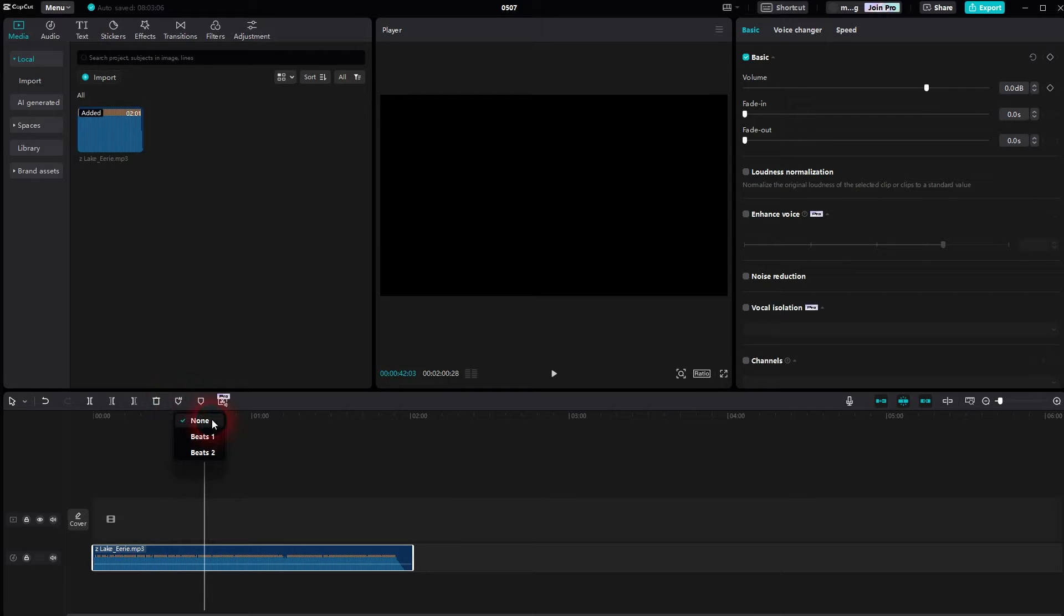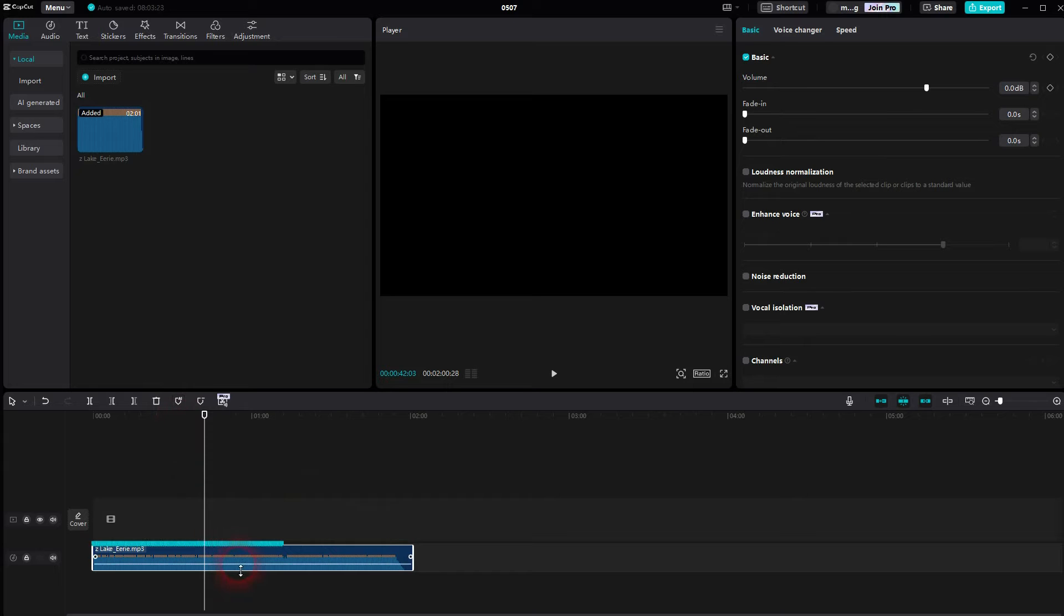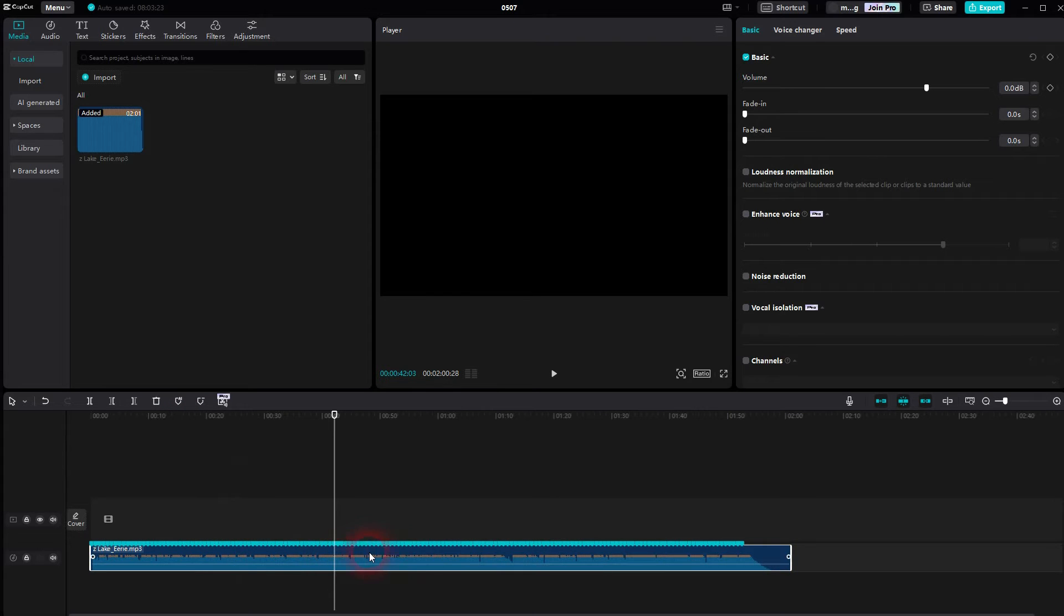And then there are two options. Sometimes one of these options is not really usable. For example, here beats two just marks too many, you can't really use that. Let me go back to beat one.